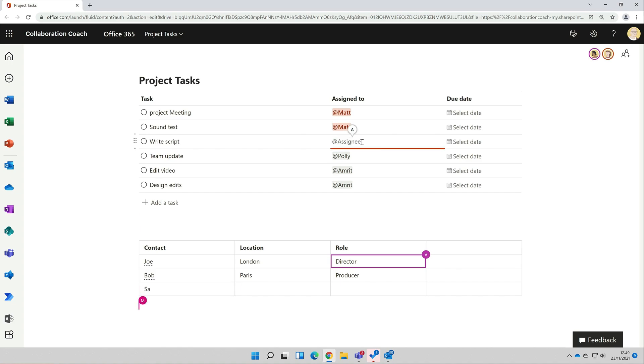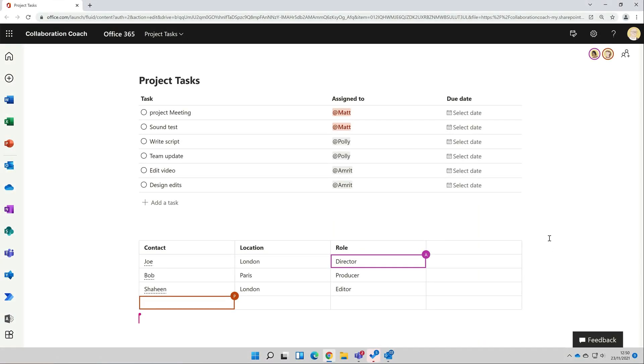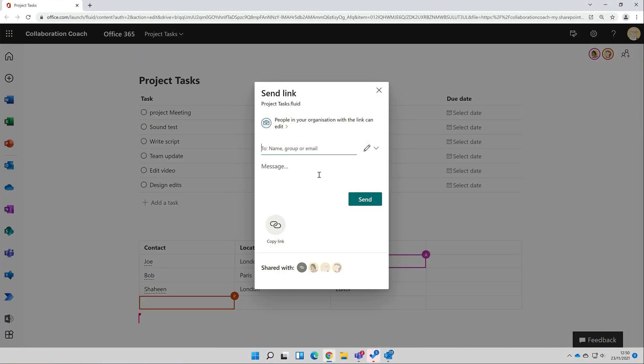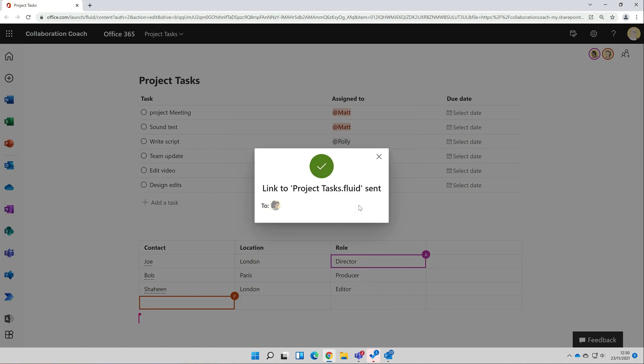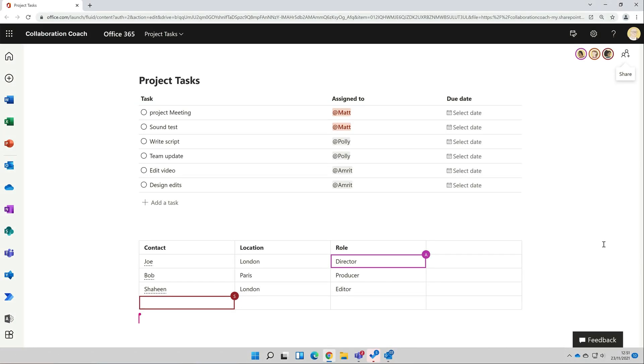And I can invite new people to come and work on this with us. If I hit the share button up the top here, it lets me create a share link in the usual way, and I'm going to share this with Sarah and send it to her. She'll receive an email with a link to my page in it, and now Sarah is here editing the page with us.